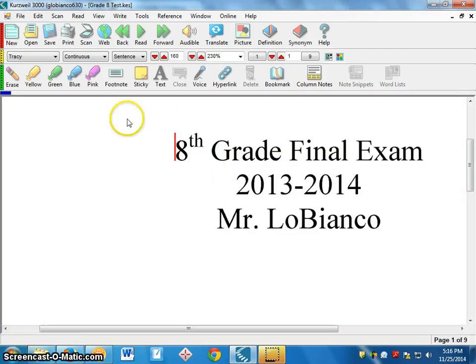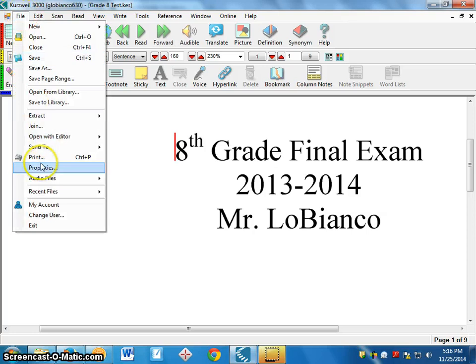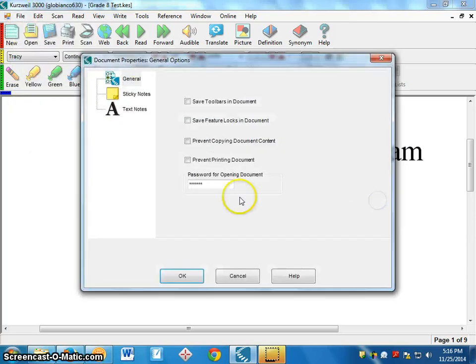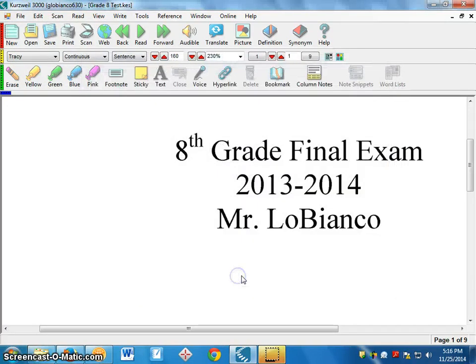You can change the password the same exact way: File > Properties > OK, and change the password to something else if you want.